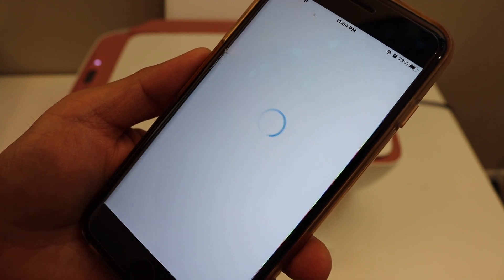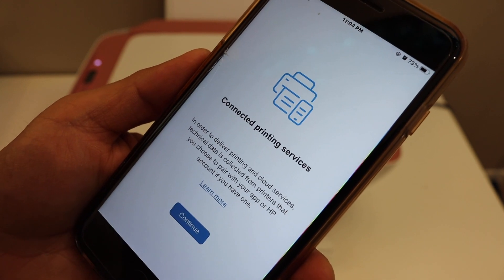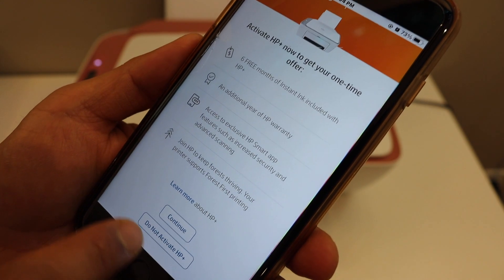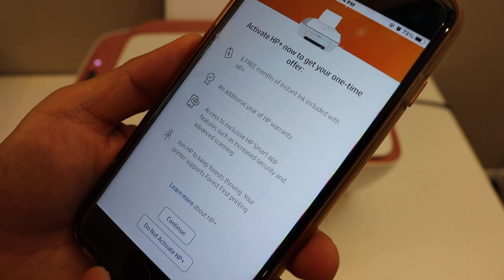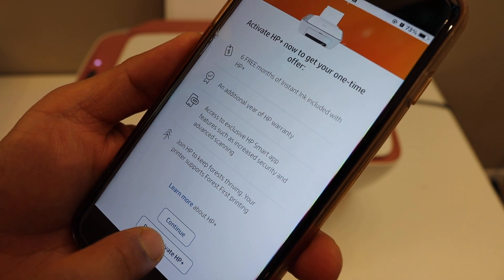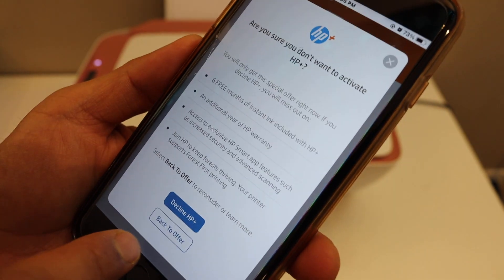Click continue. We can activate and join the HP account, or we can do it later.